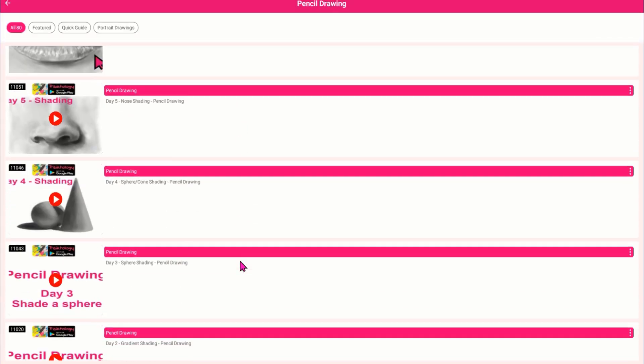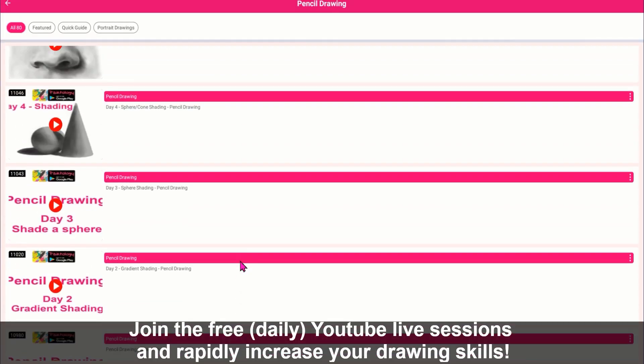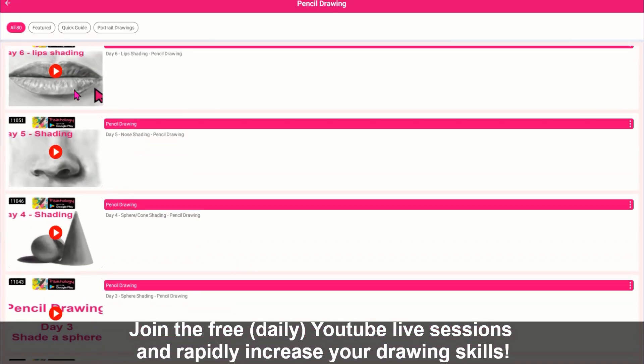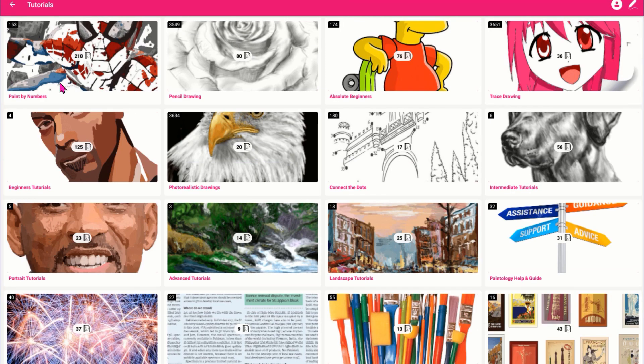Take your pick of any tutorial, and then click on it, and the drawing template will open up on your canvas.